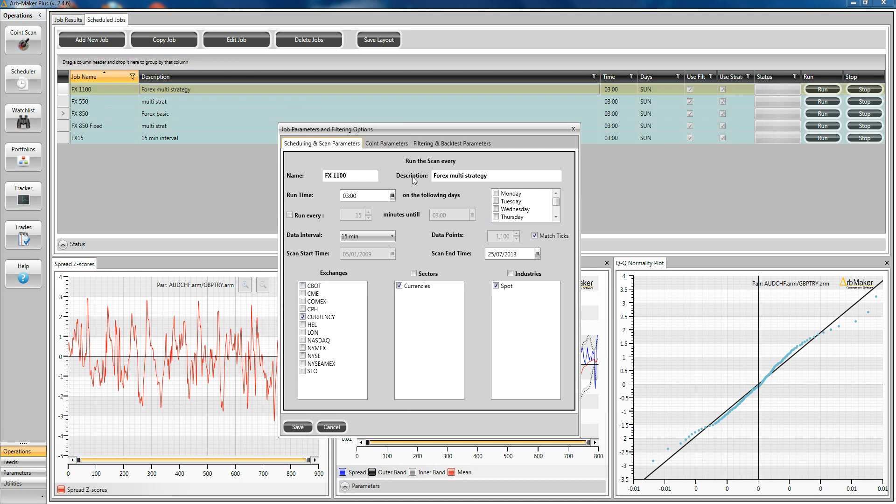Now here on the first tab, you're basically establishing the kind of test you want to run. This is one that scans 15 minute data intervals. It takes 1100 observations. You can set up and define the time you want it to run. You can also run these instantly.